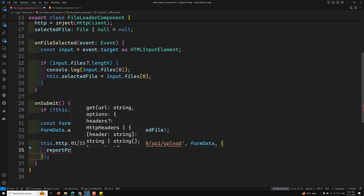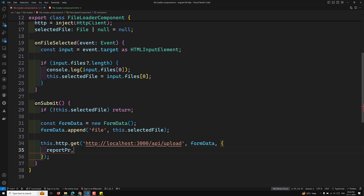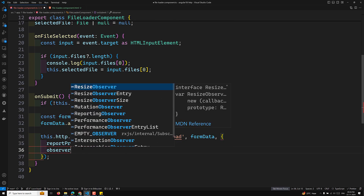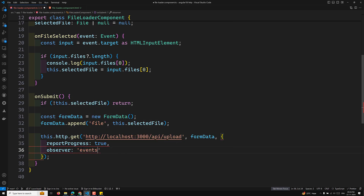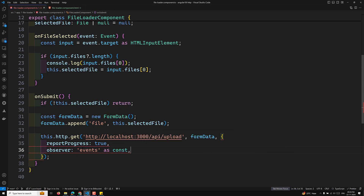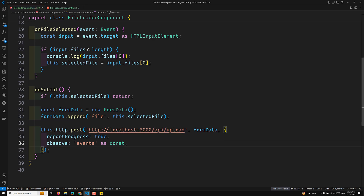We need to set reportProgress: true and observe: 'events' in the HTTP options. Also, this is a POST request, not a GET — my mistake. Now we subscribe to the observable, and in the callback we receive the event object whose type we'll inspect.